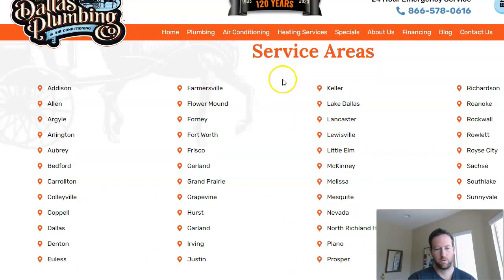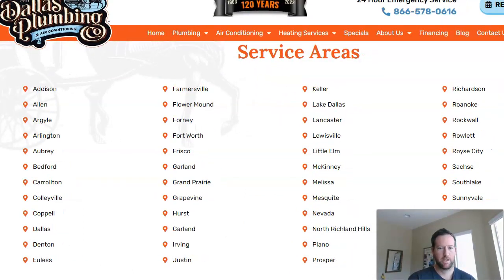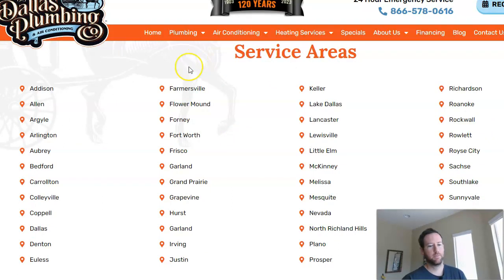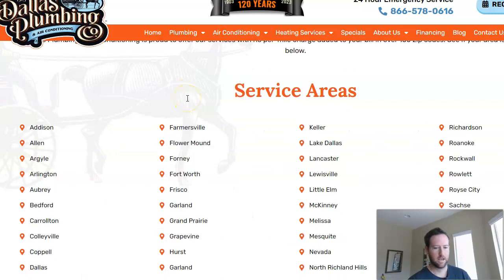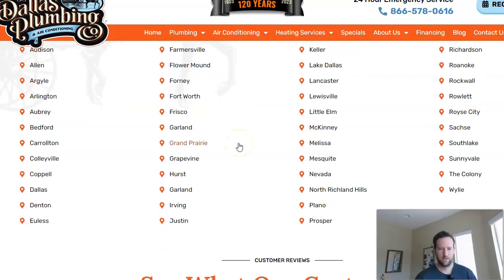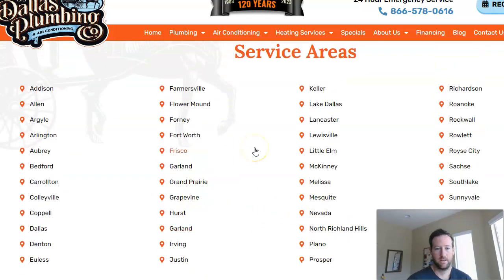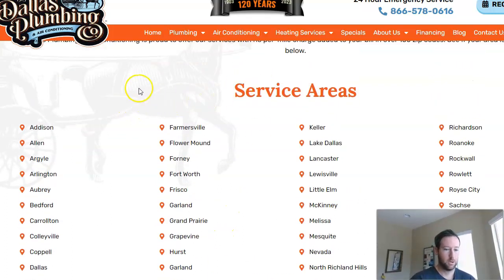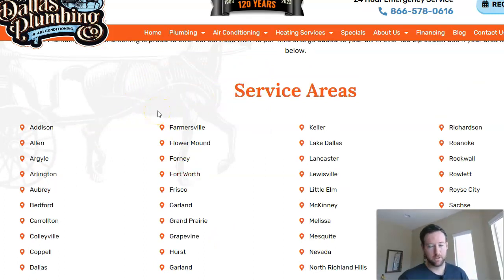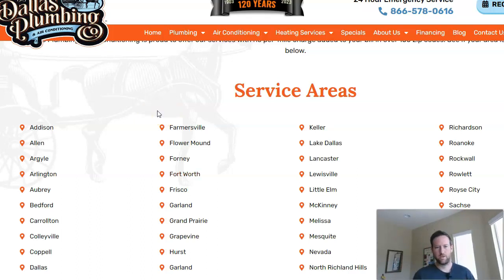This is a really good strategy for ranking in different local areas. I would recommend any local services business thinking about targeting other locations to take this approach. You want to have a central hub page listing all the different cities within your proximity that you want to target, then build out pages for each of them. You can internally link to relevant content, and for more competitive locations like Fort Worth, you might want to build out a content cluster specifically around that city — for example, a page about the cost of plumbing in Fort Worth that you can internally link to.